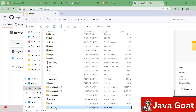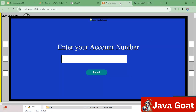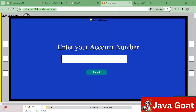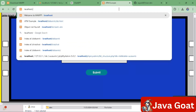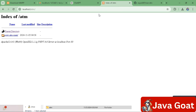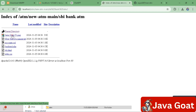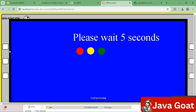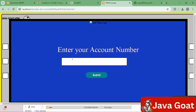Now go to the browser and type 'localhost/ATM'. You will see 'New ATM Main' listed there — click on it. Then open the file 'sbi.html'. You will see a login page; if you enter a username, it will not respond because we have not connected to the database yet.